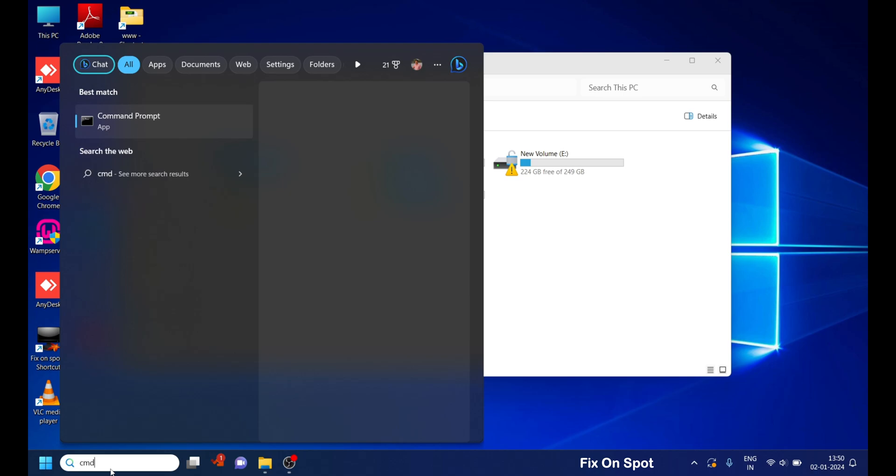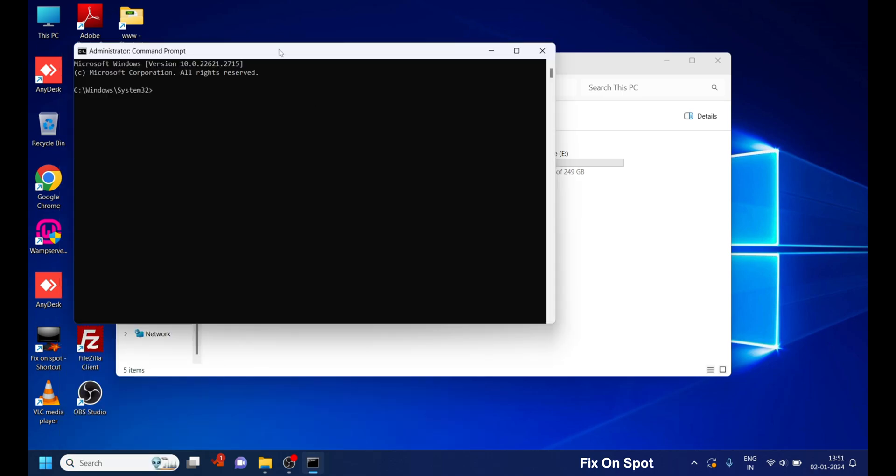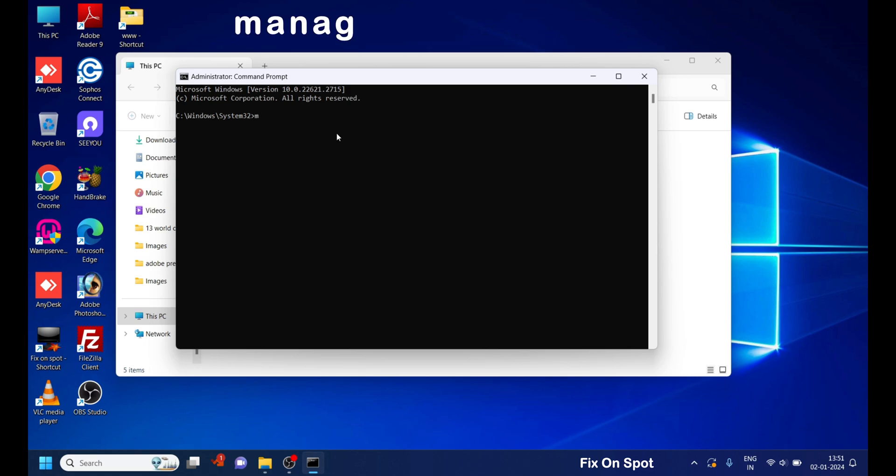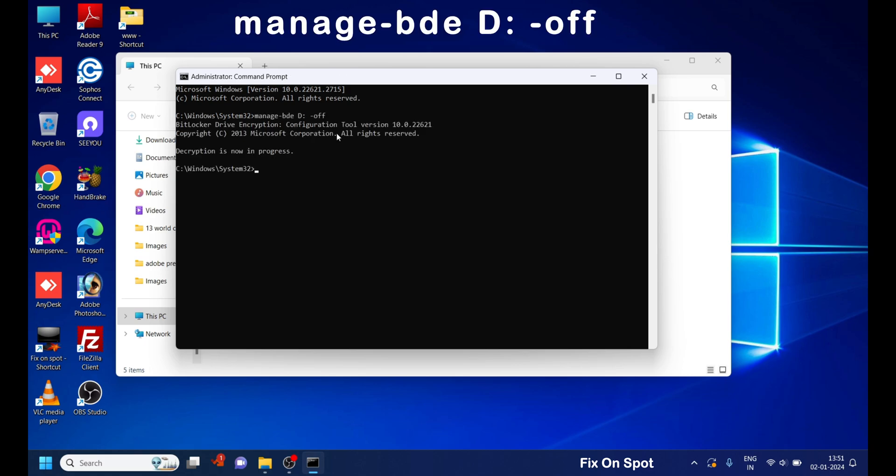First, let's open the command prompt in administrator mode. Here's the magic command you need to enter: manage-bde D: -off and hit enter.